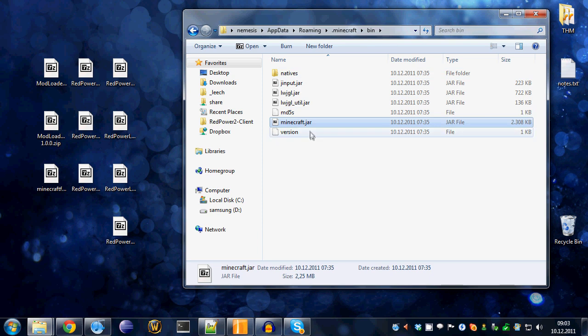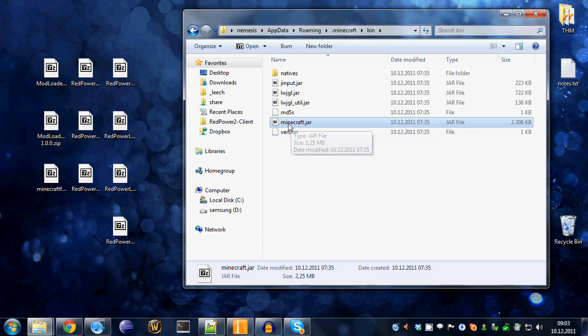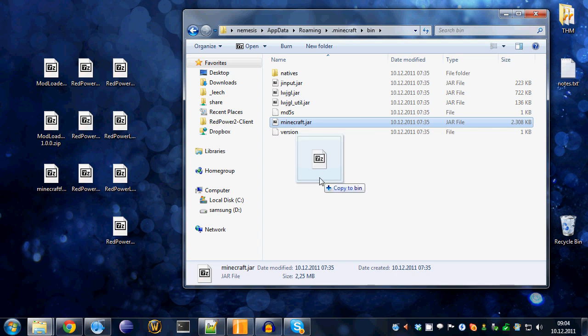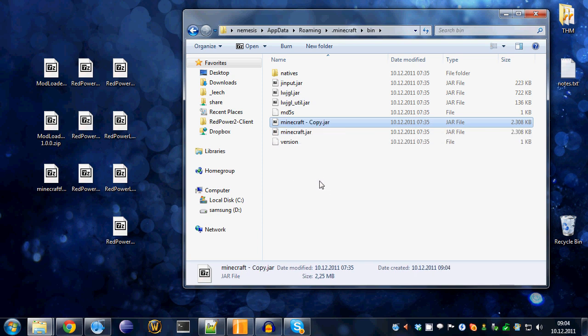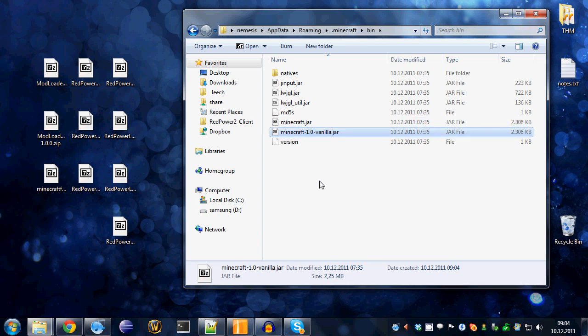I can't stress enough, make a backup. It's a very good thing to do. So, I'll just copy that file over here and rename it to something like 1.0 vanilla. So, now that we've got a backup,